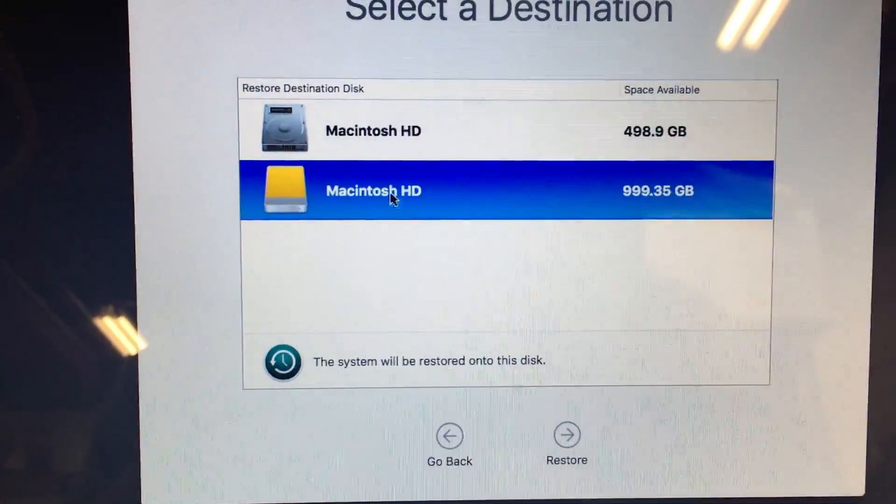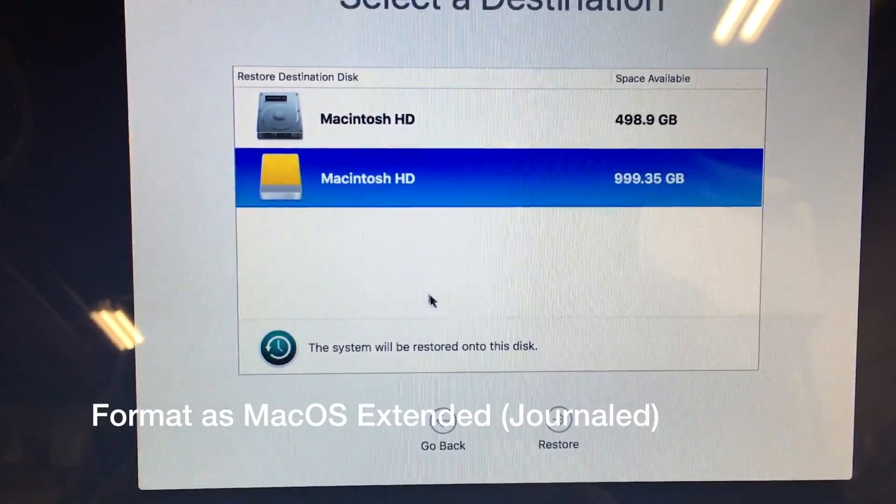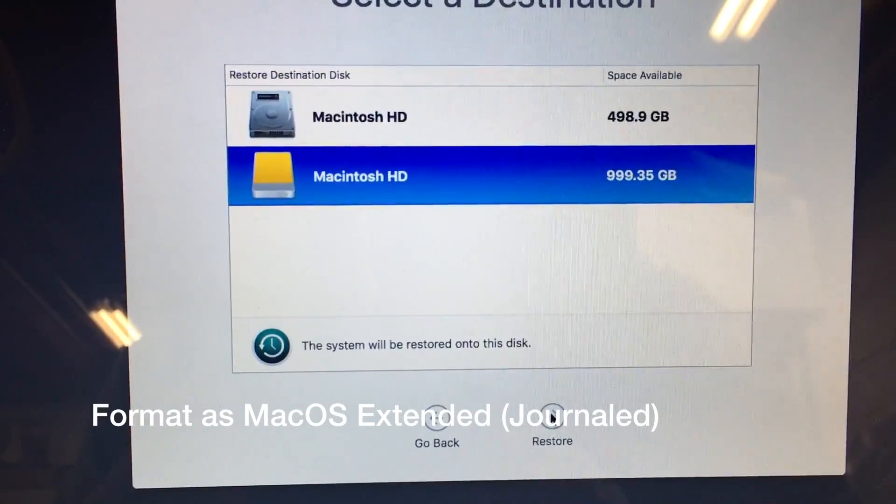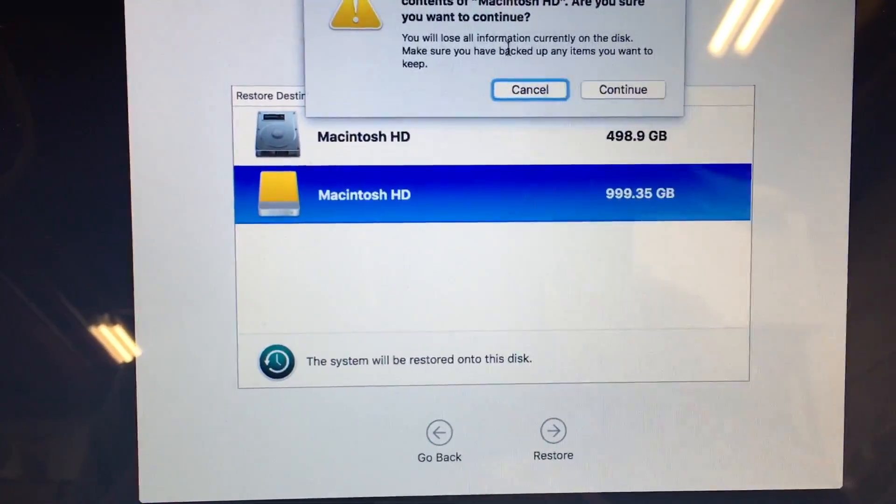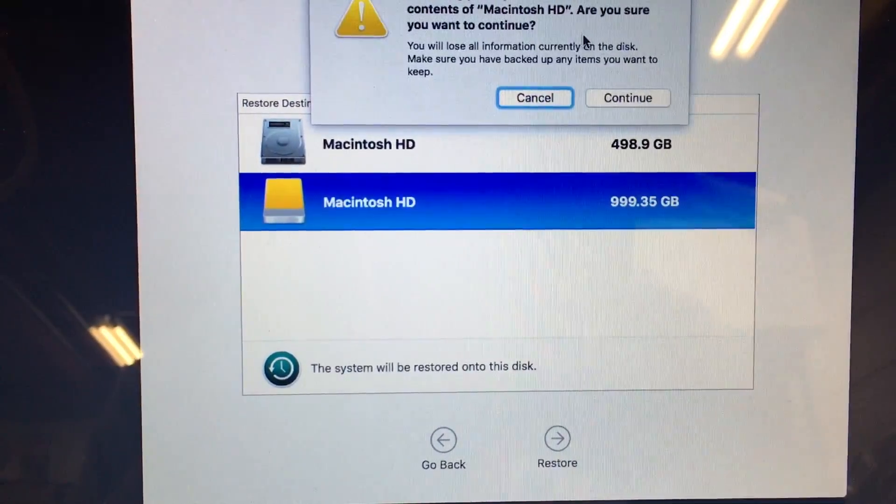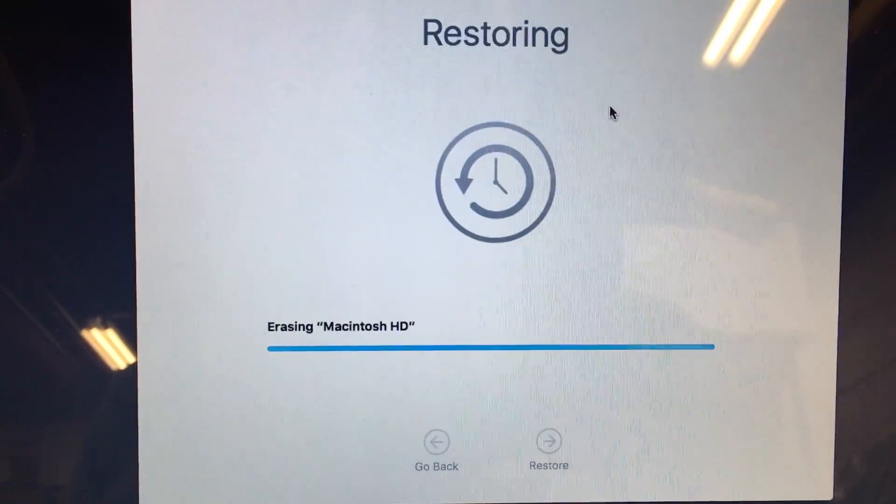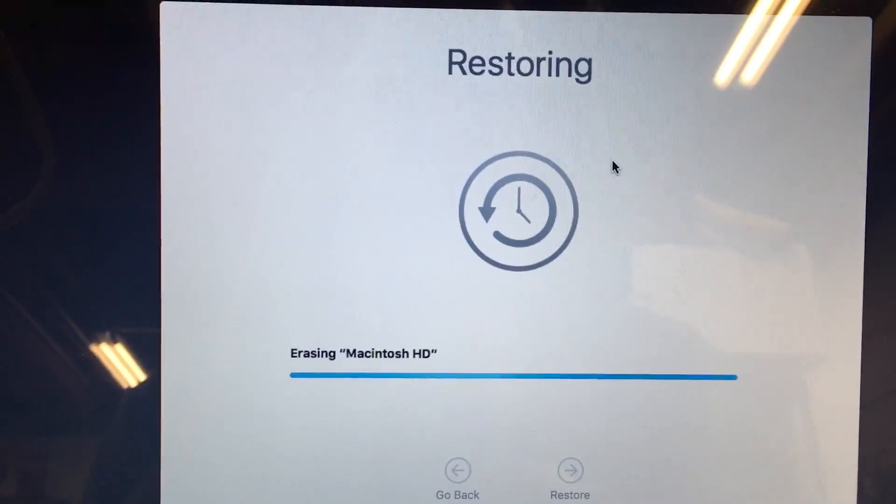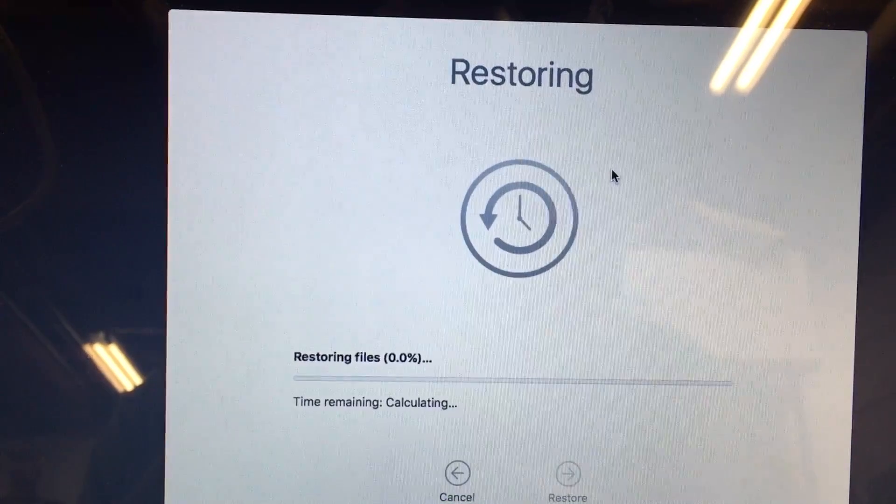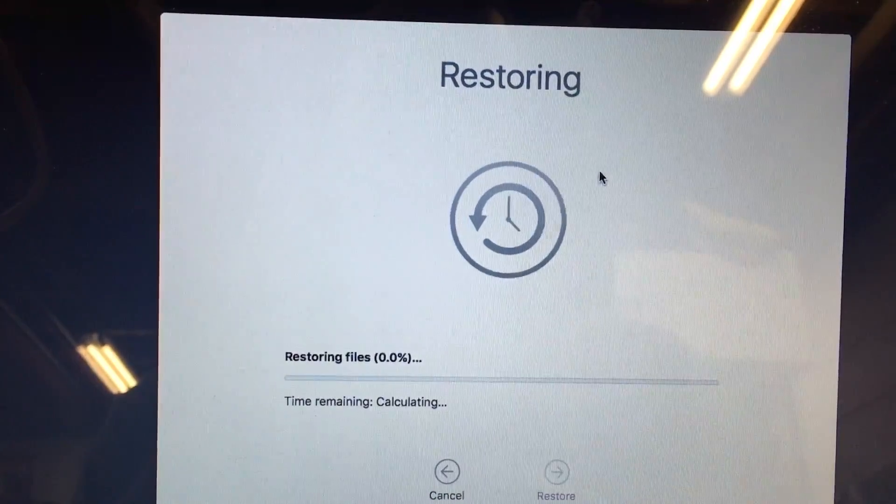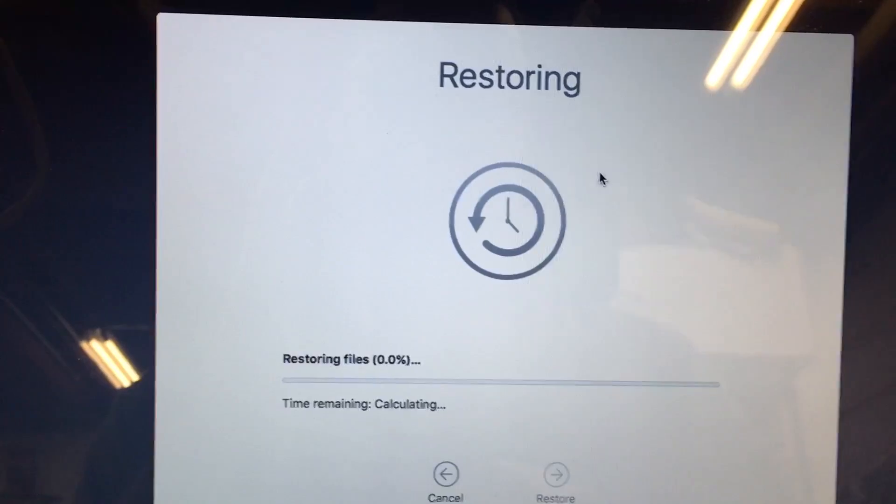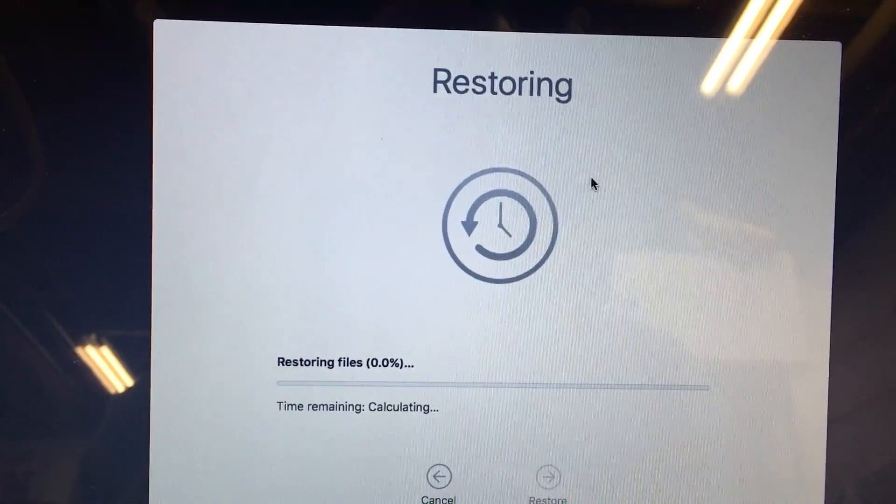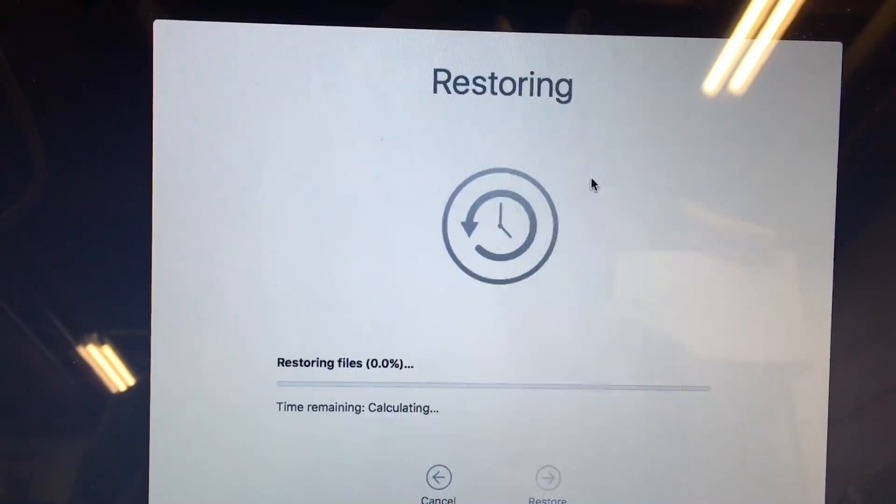Now you may need to format this drive ahead of time and then I'll hit restore. It'll say it's going to erase everything, let it continue. You want to make sure you choose the proper drive. And now it's restoring files so this will take quite a while, it'll probably take many hours because I have about 450 gigabytes on there. So I'll come back after this is done.